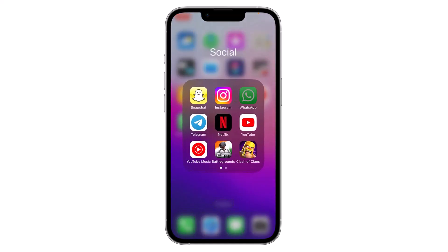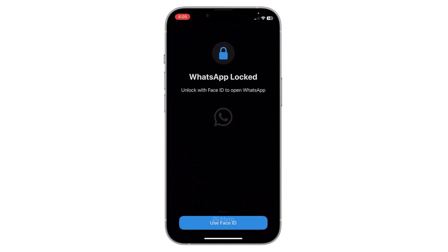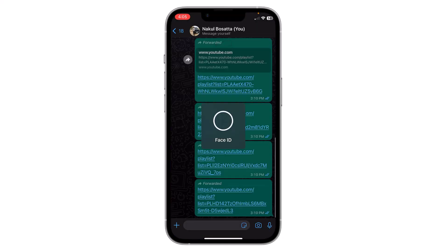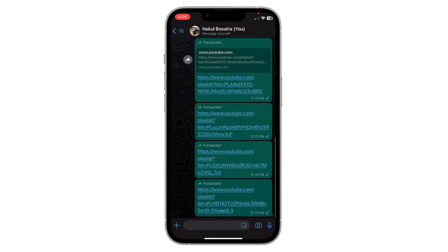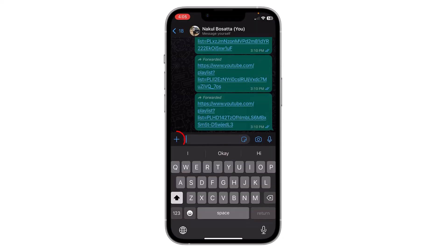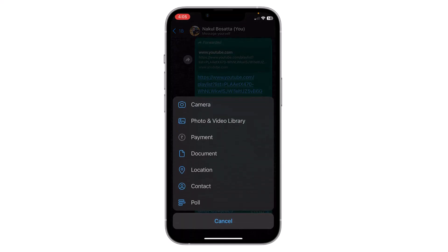You have to open WhatsApp. Choose the contact, then click on the add icon, then click on Document.